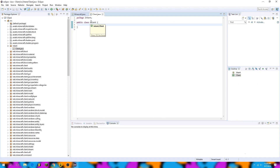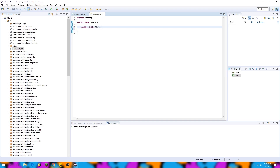Now we're going to name the client. I'll create a public static string — this means we'll be able to access this variable from anywhere in Minecraft — and I'm going to name it name. Right now this string is equal to null, which means if you try to use it it will return null, and if you try to perform functions on it it will crash the client. So we're going to set it equal to Tutorial, because this is a tutorial.